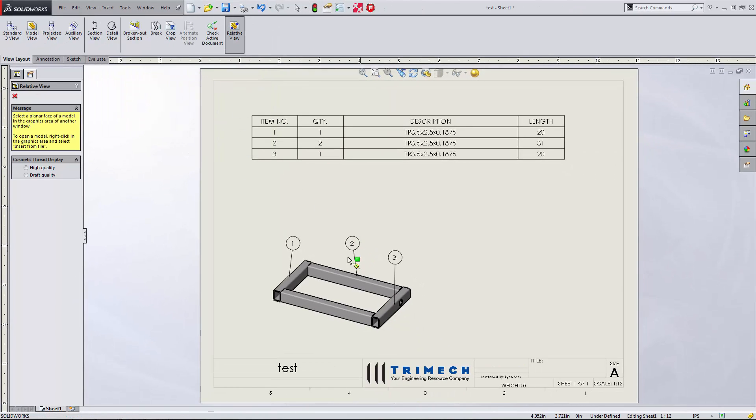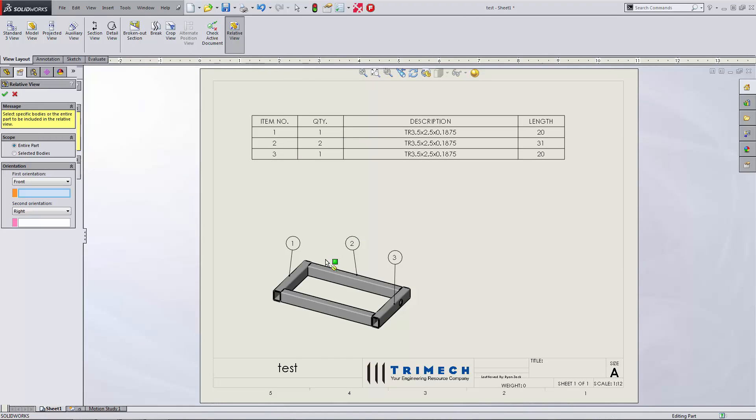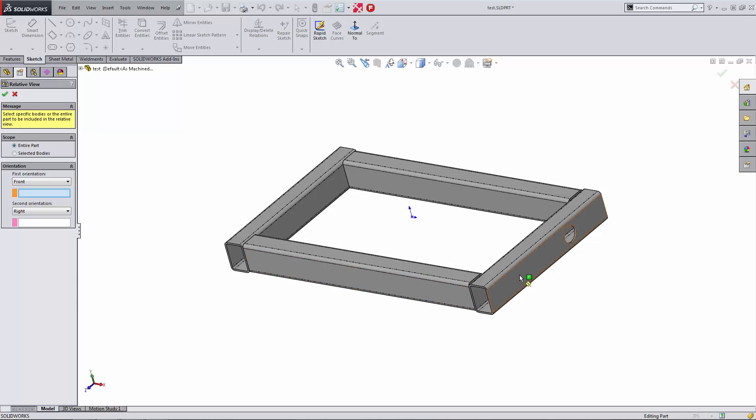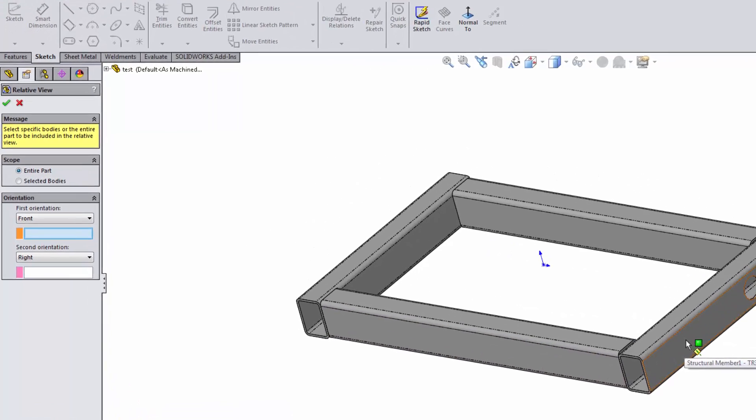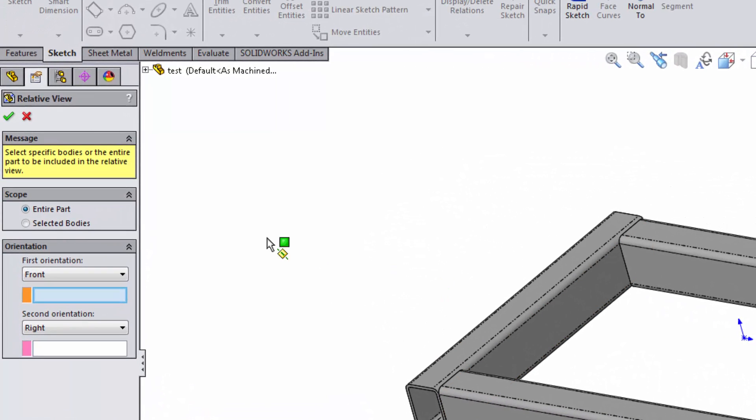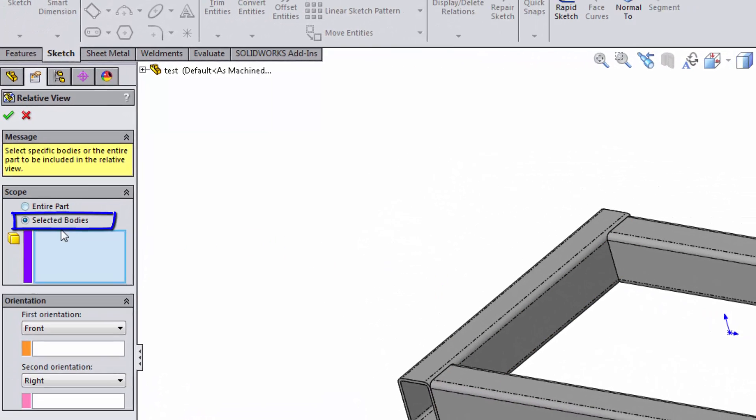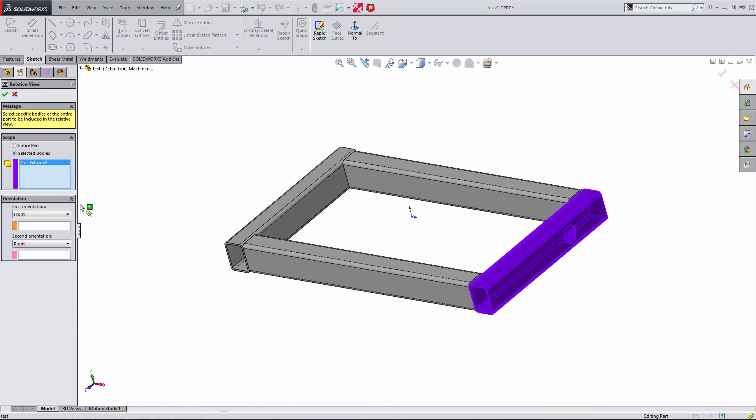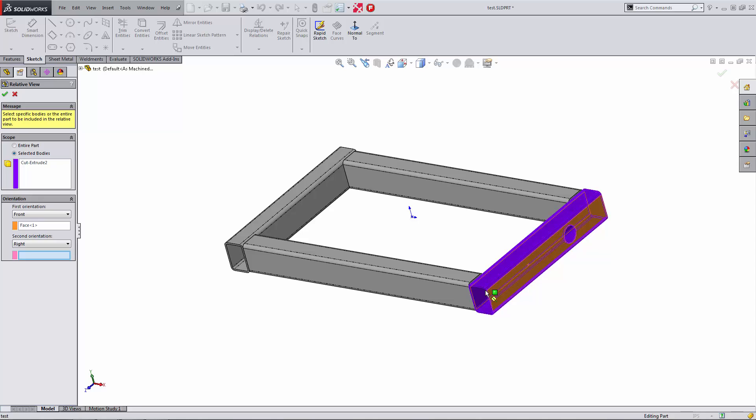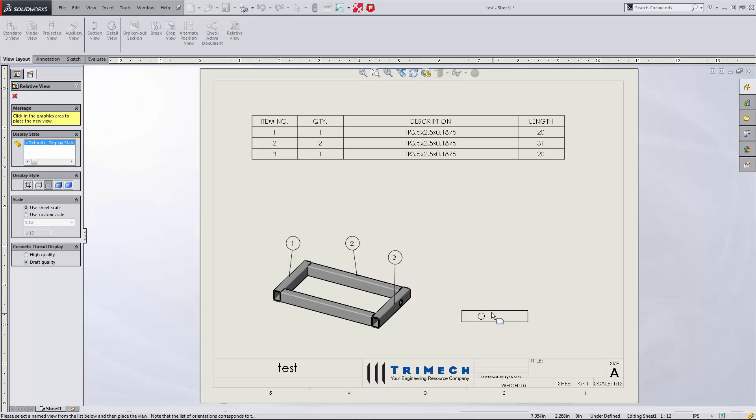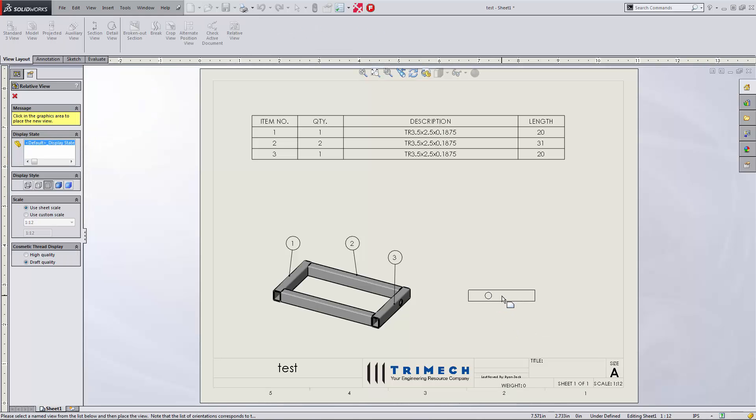it asks us which one of our views do we want to do a relative view of. And I'm going to choose this one. It brings us back to the weldment. And we just want to select, instead of doing an entire part, we want to do Selected Bodies. And then we can choose that we want this to be our front view. And this may be to be our right view. And we can confirm those selections. And as soon as we confirm those selections, it brings us back to the drawing.